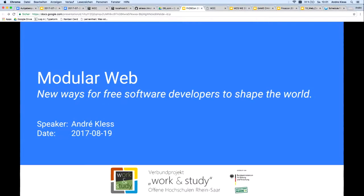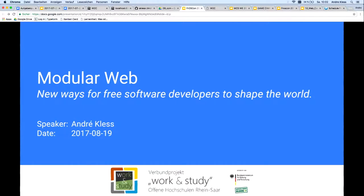Hello, my name is André Kles, and I welcome you to this talk. In this talk, I would like to draw your attention to the modular web, and to the possibilities that it offers to free software developers to shape the world.